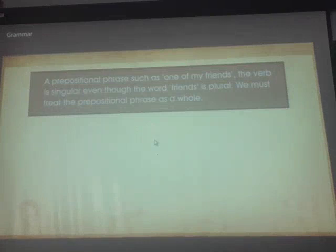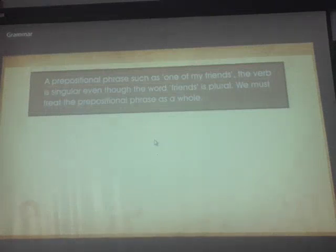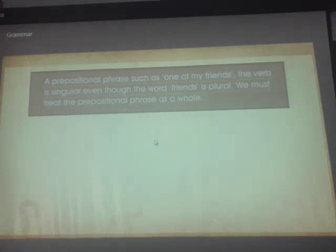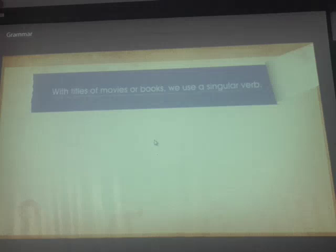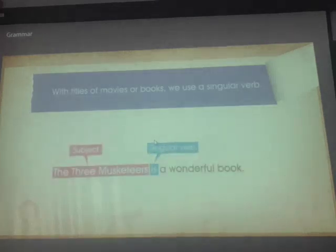Let's look at some more exceptions. If the sentence contains a prepositional phrase such as 'one of my friends,' the verb is singular even though the word 'friends' is plural. We must treat the prepositional phrase as a whole: 'One of my friends is a doctor.' Similarly, with titles of movies or books we use a singular verb: 'The Three Musketeers is a wonderful book.'